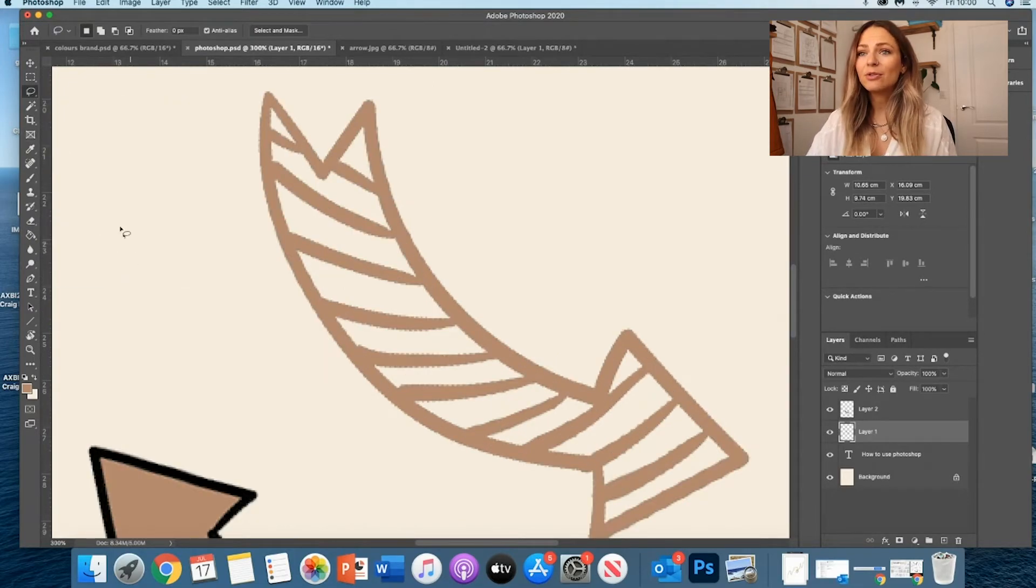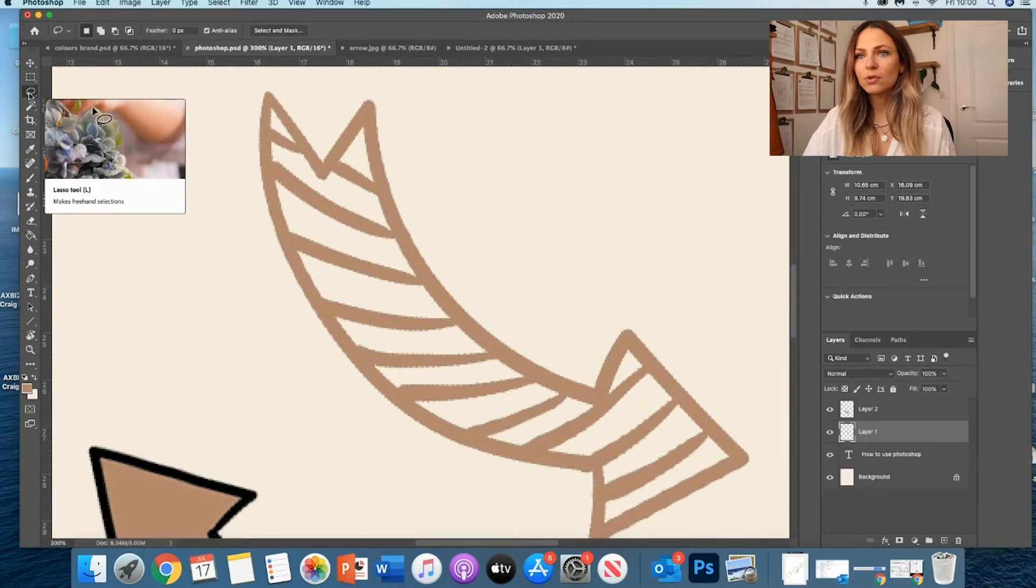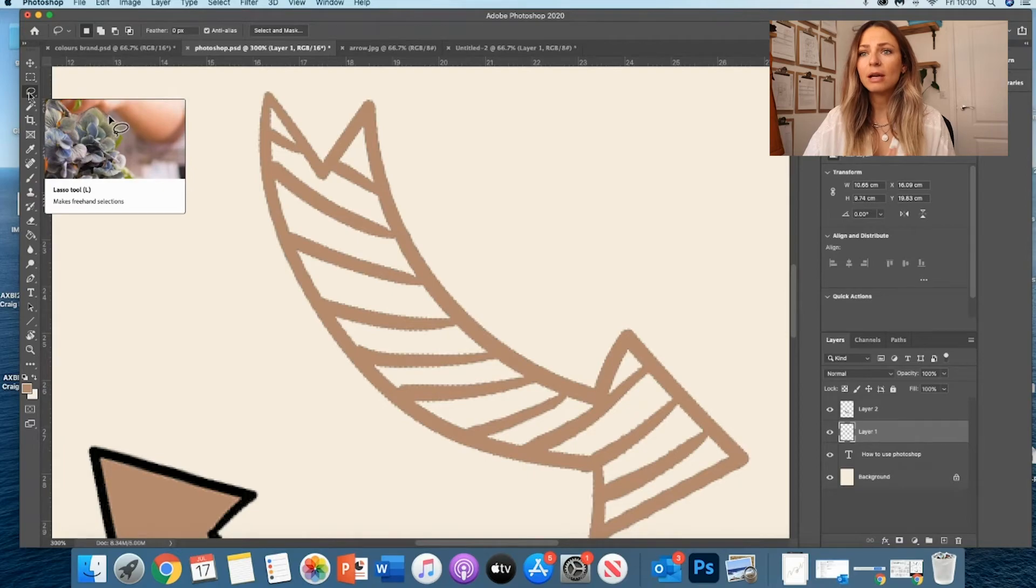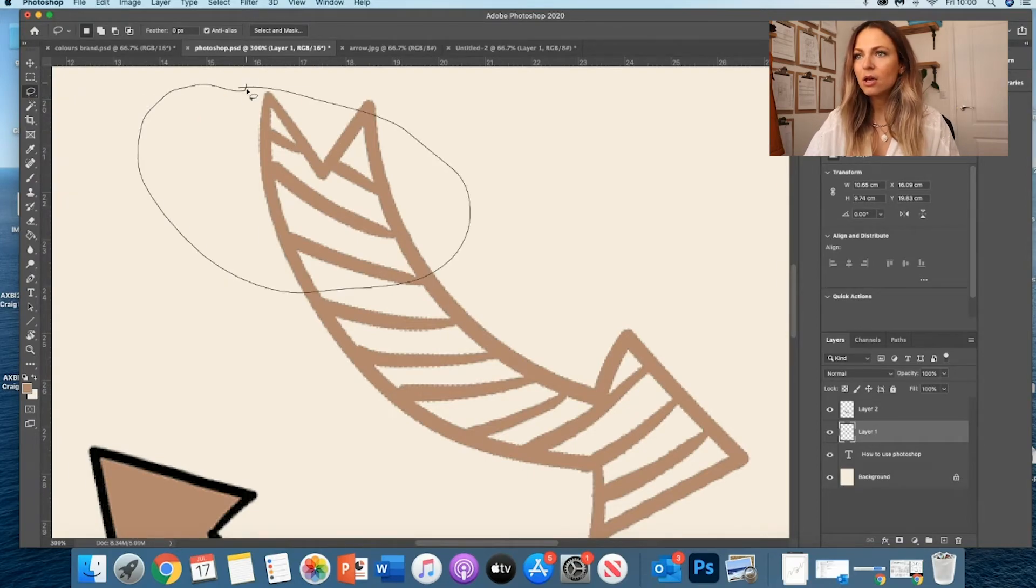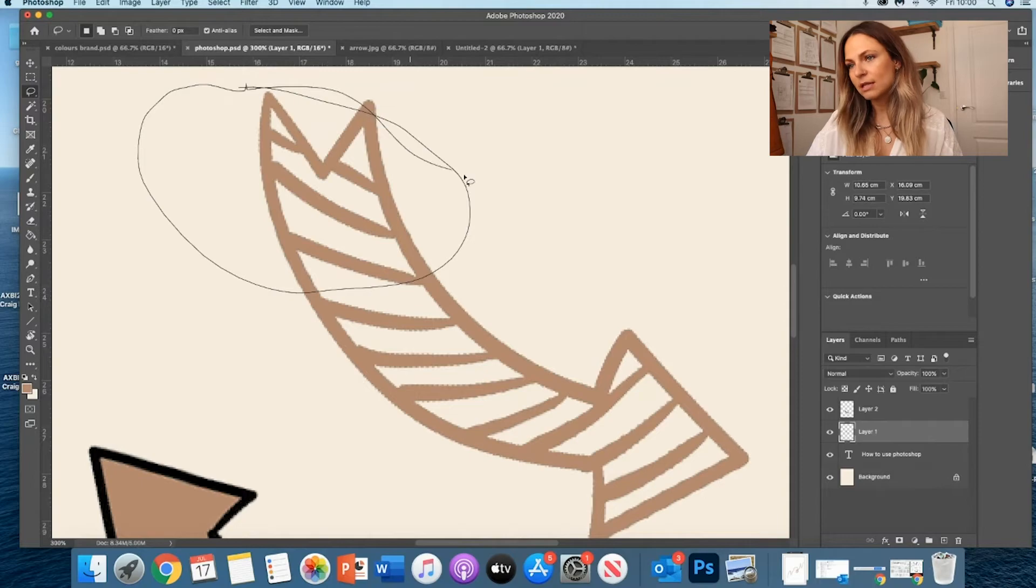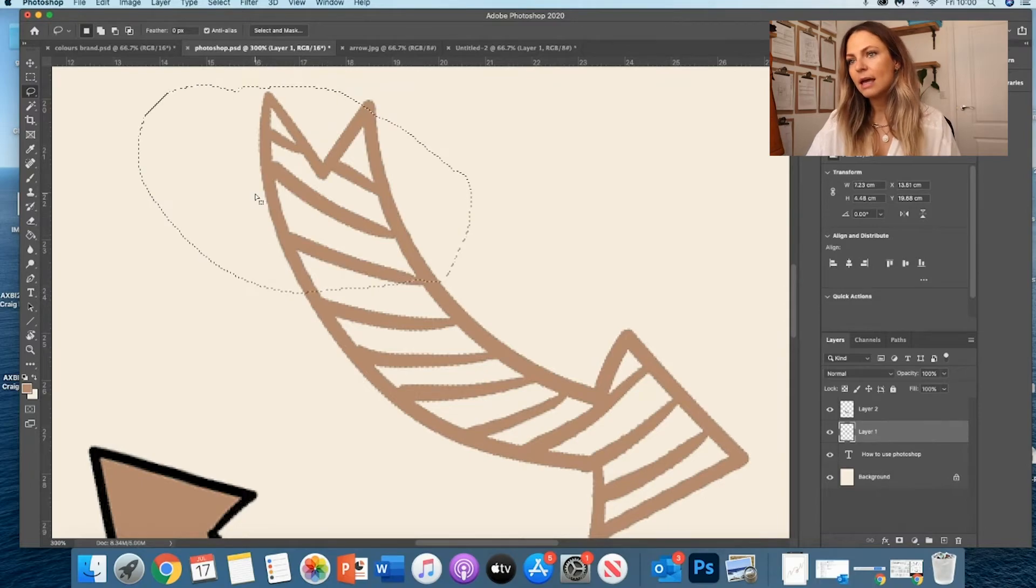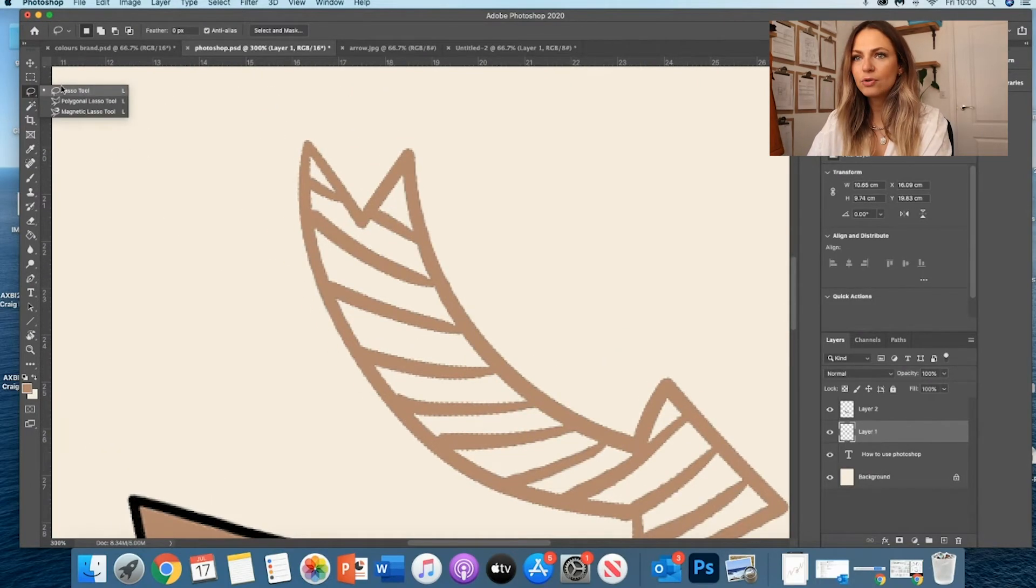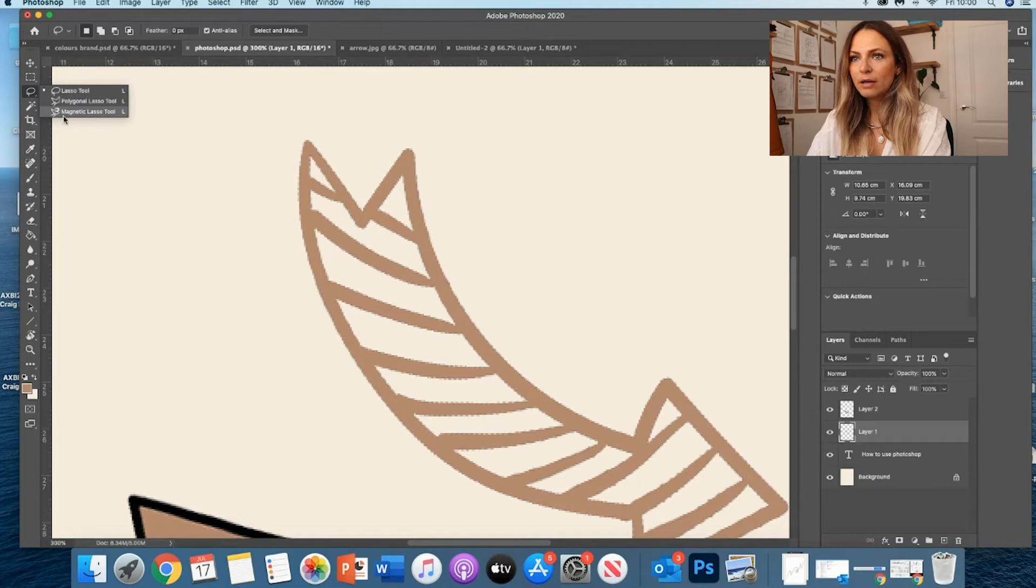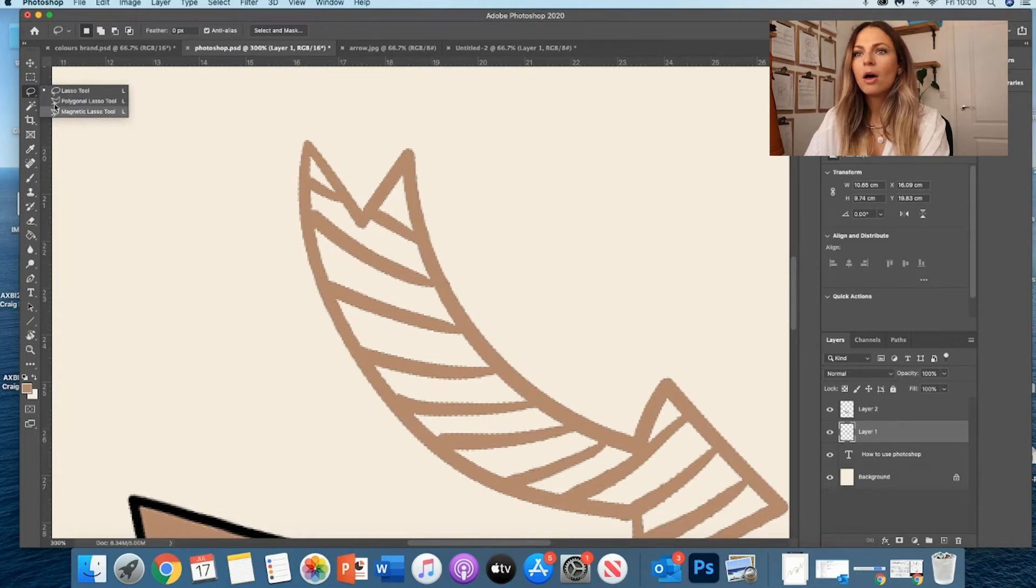The other thing that you can do is actually use the Magnetic Lasso tool. So it's actually where your lasso tool is. You remember your lasso tool is where you can contour things.